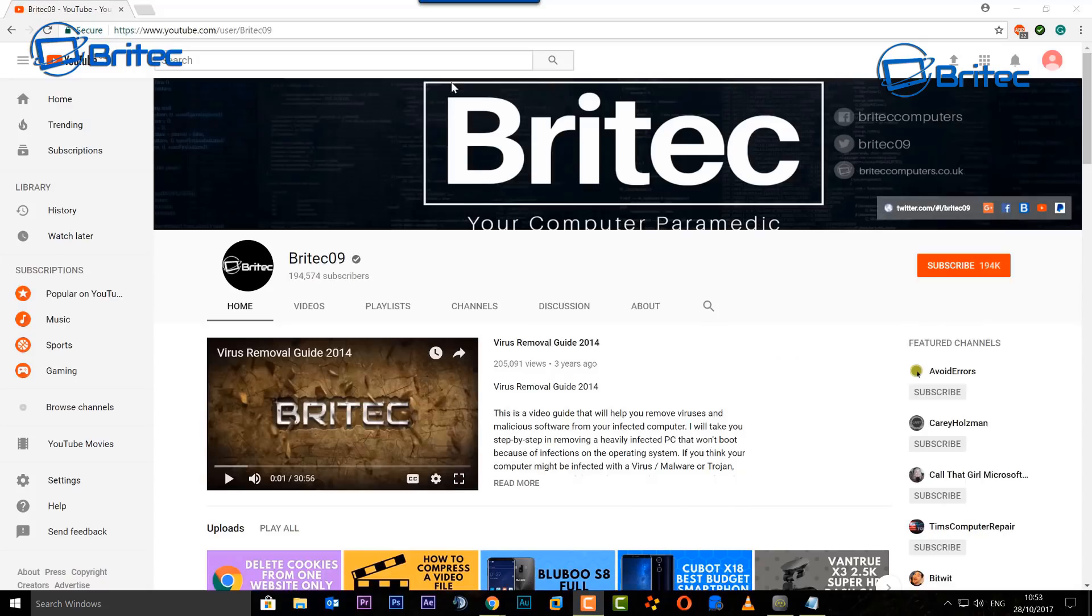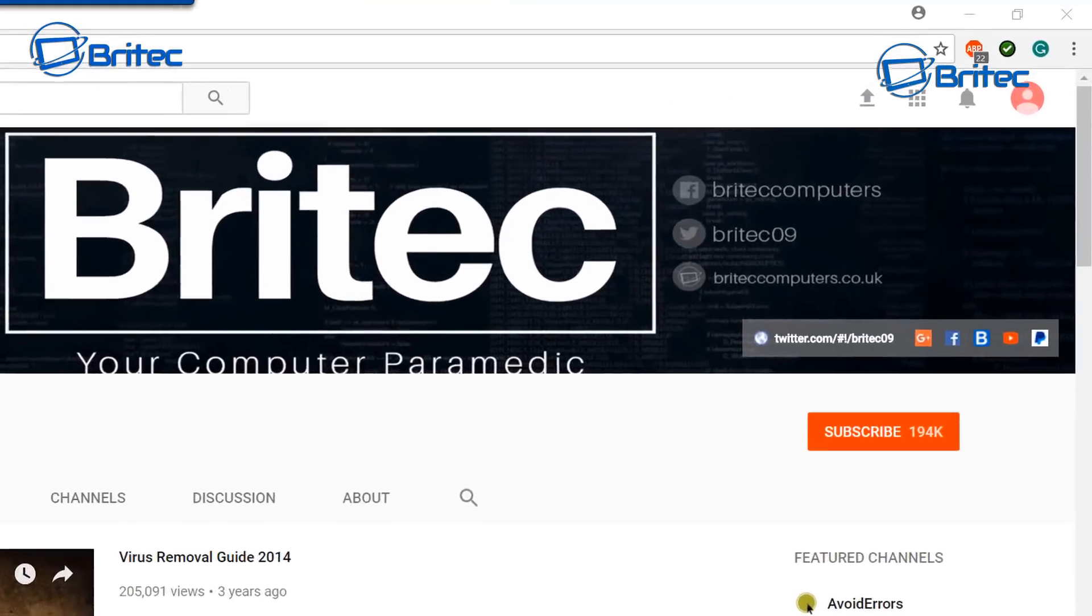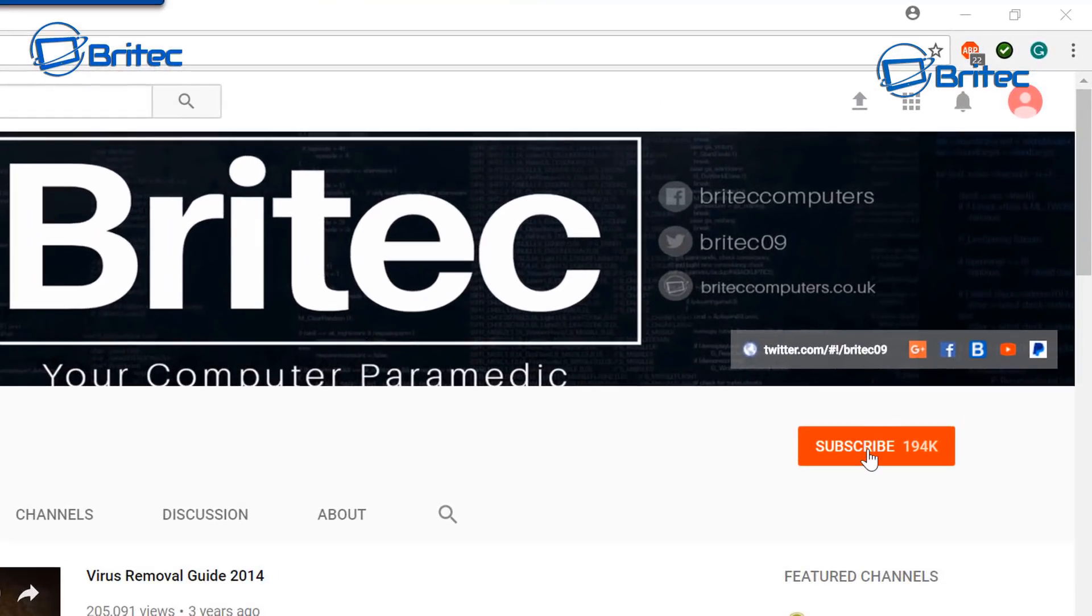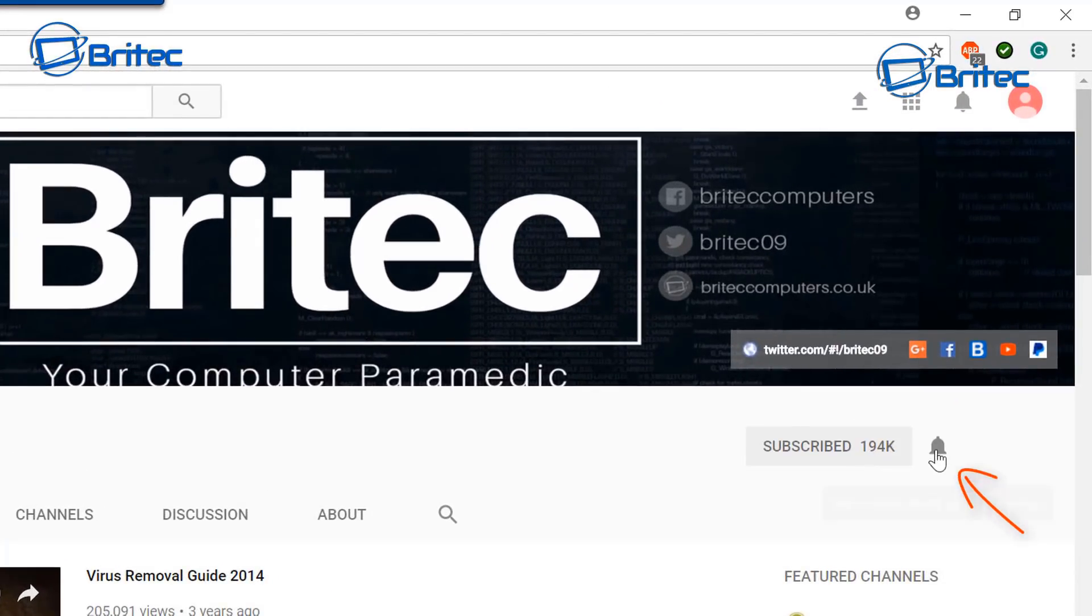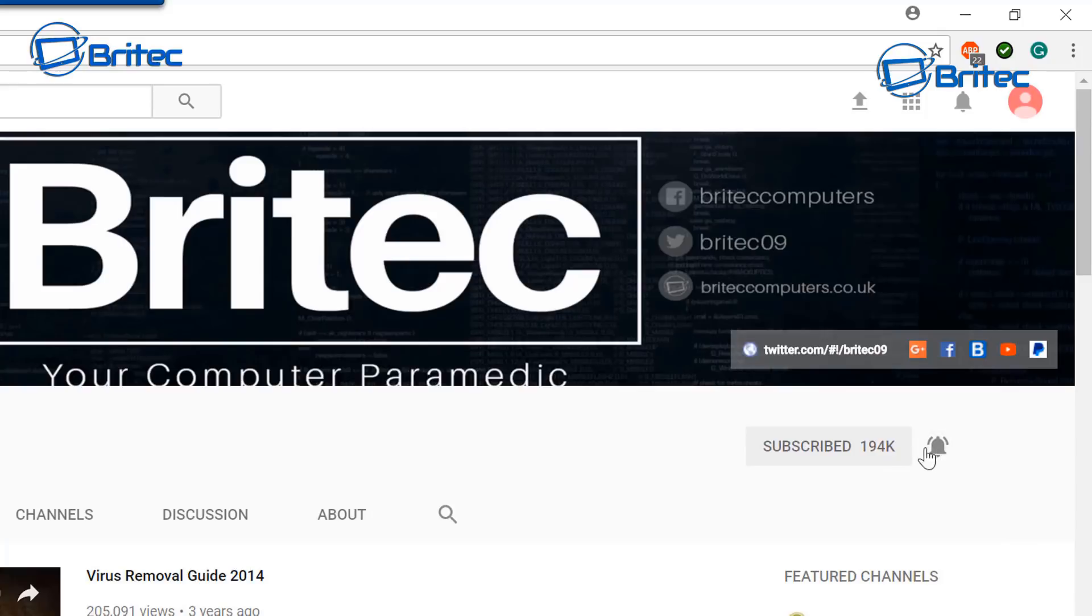If you haven't subscribed yet, you can go to my main YouTube channel here, click on the red subscribe button, and also what's really important is hit that bell notification button. This will notify you when I upload new videos.